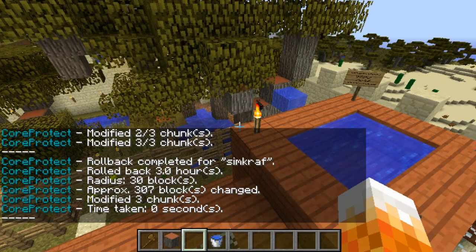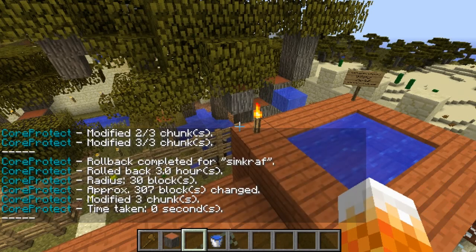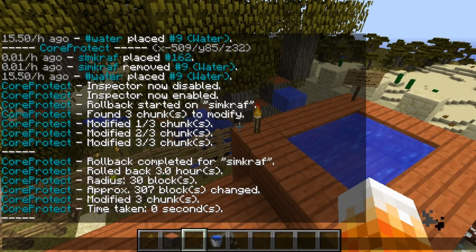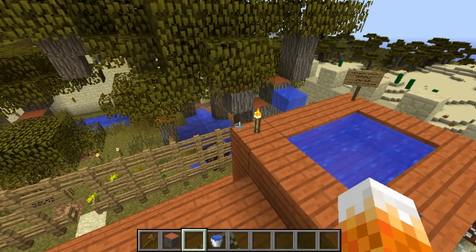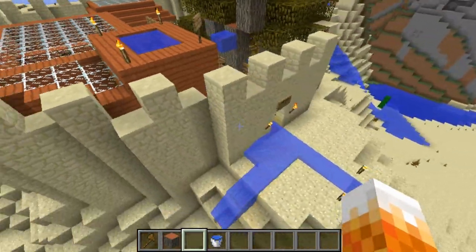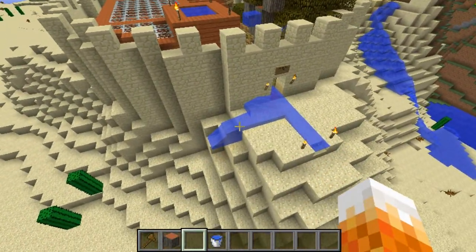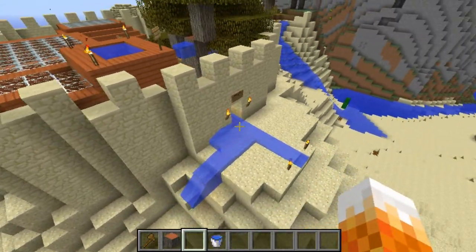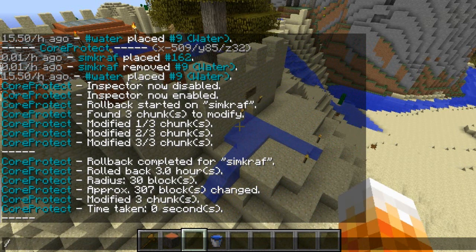Then you click on that, and as you can see — modified — the roll back completed for SimCraft: roll back three hours, radius 30 blocks, approximately 307 blocks changed, modified three chunks. So that's got rid of the water that I placed.